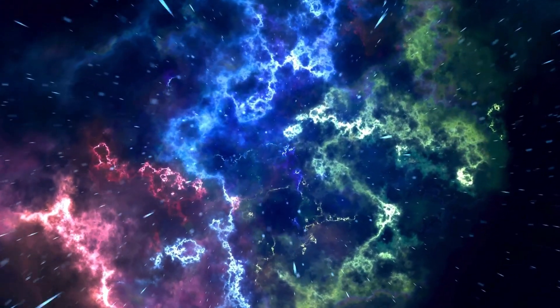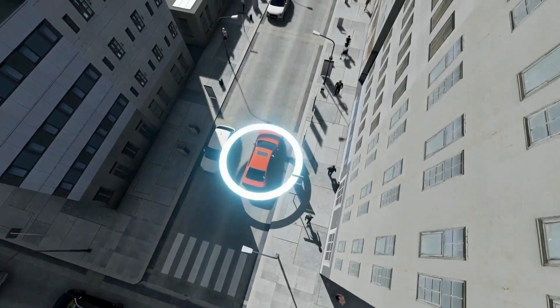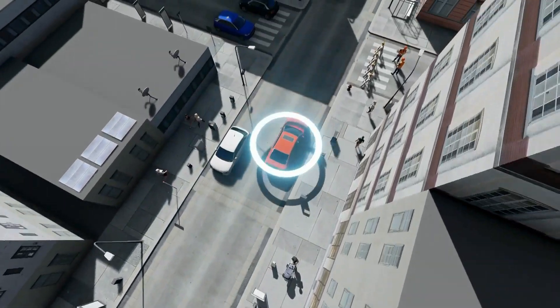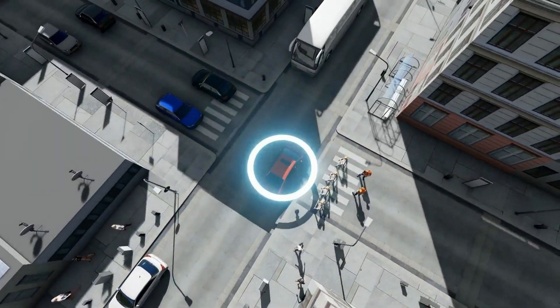It accelerates from 0 to 60 miles per hour in approximately 5.6 seconds.